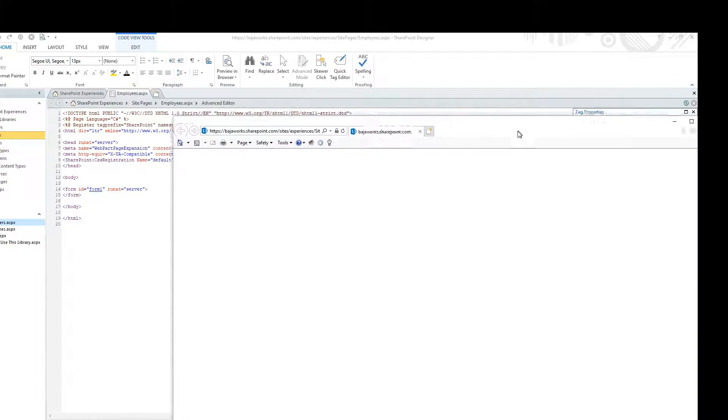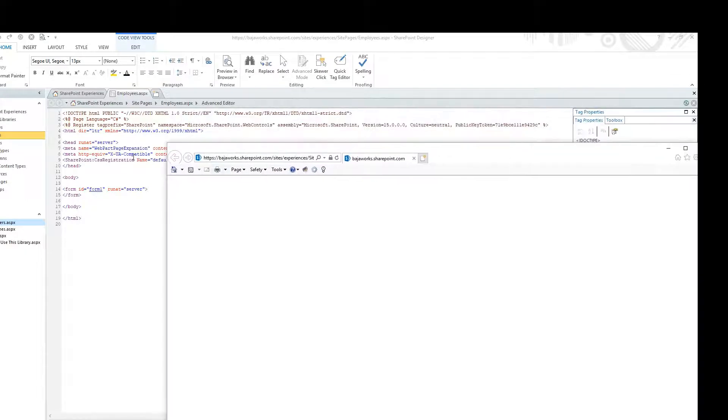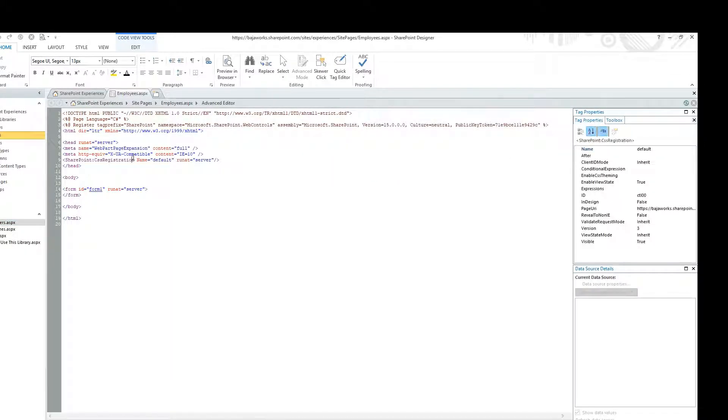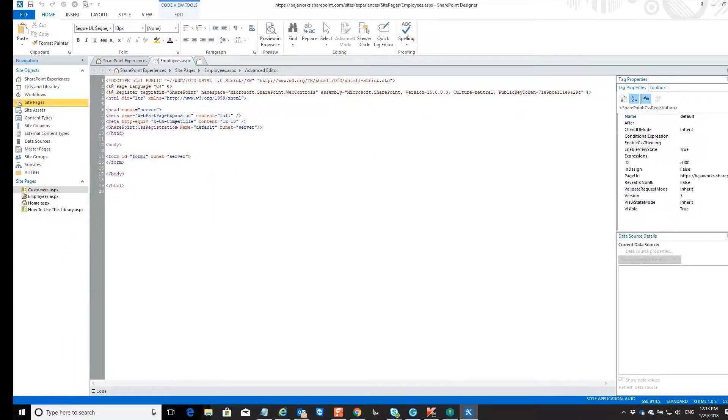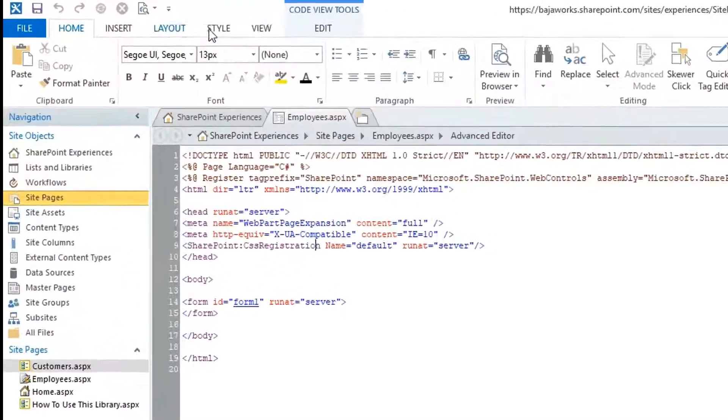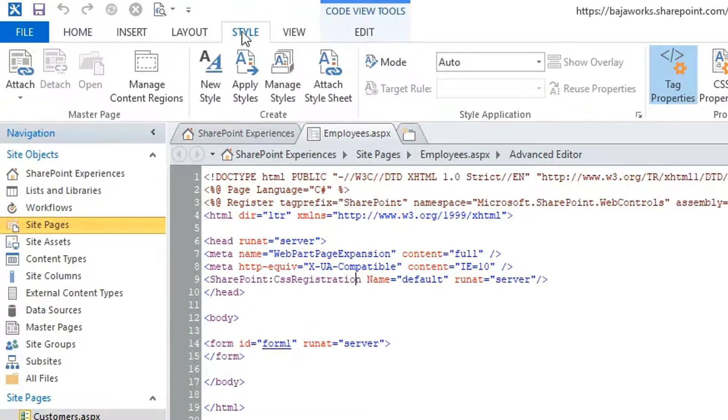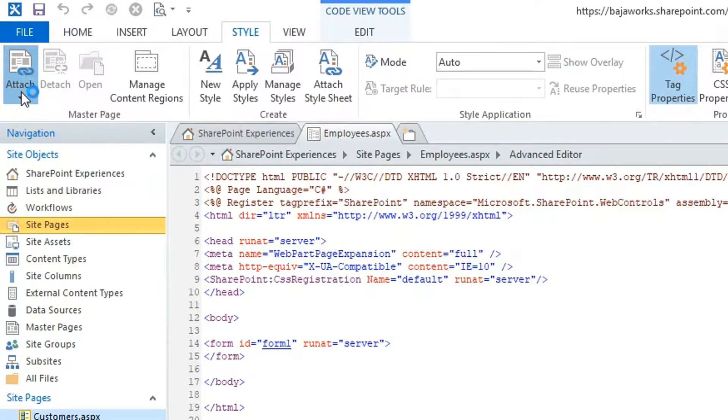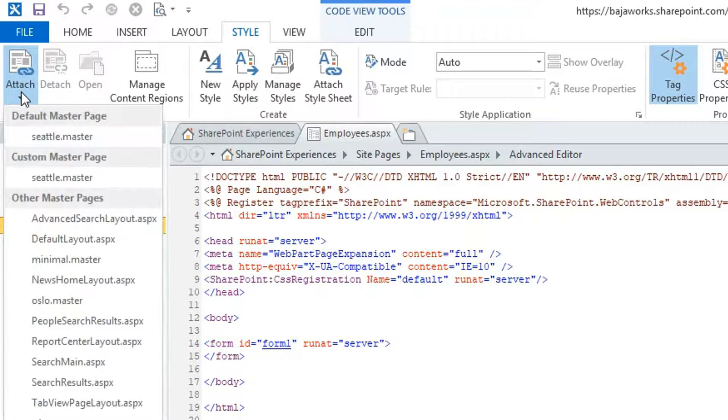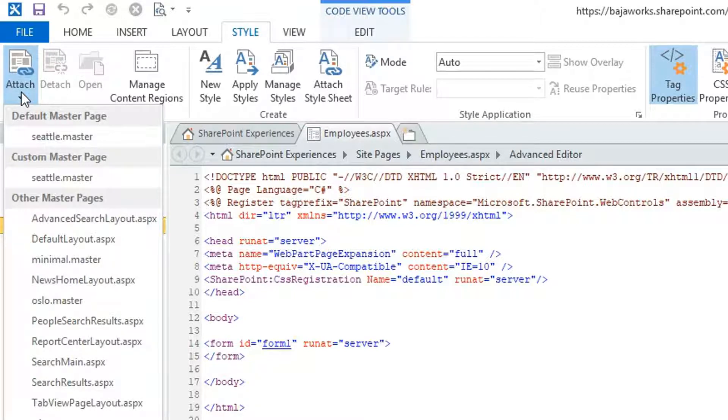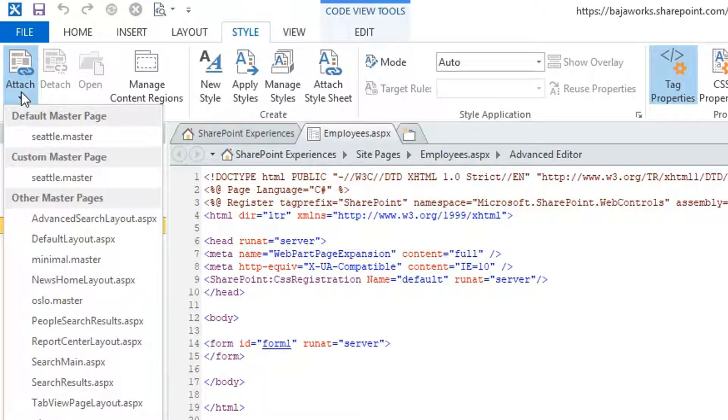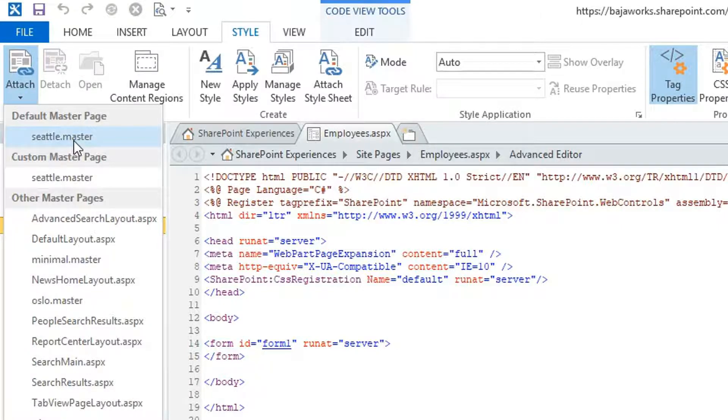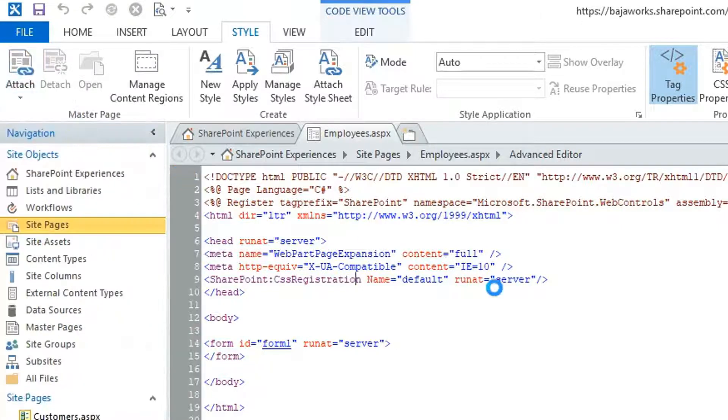Now, how can I get the branding? How can I get the user interface that we have in SharePoint? Well, in the Style section, we have the Attach option. So we can attach to the existing default master page. That way, our ASP.NET page will inherit all the master page components that we have in SharePoint, including the Chrome layouts and all the stuff that we have. So let's click Seattle Master.